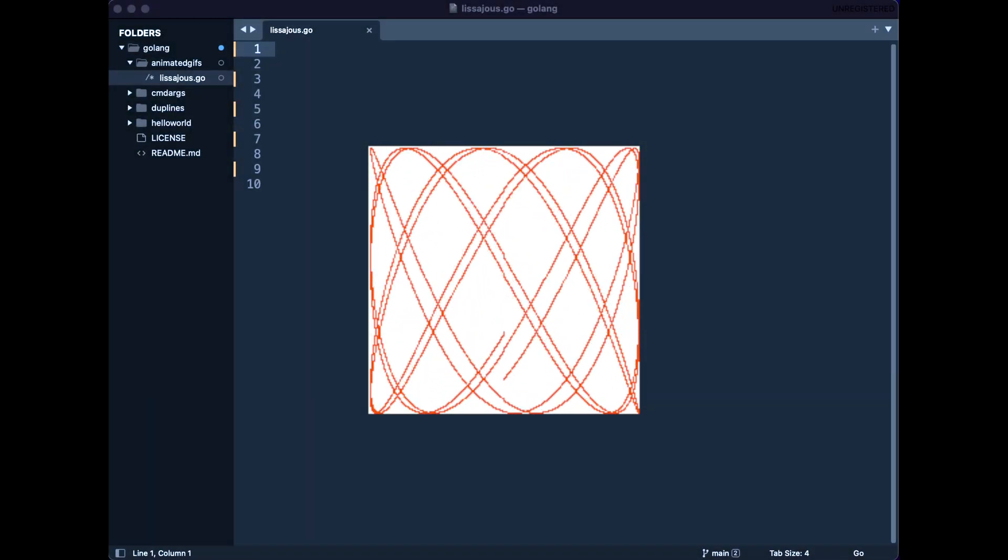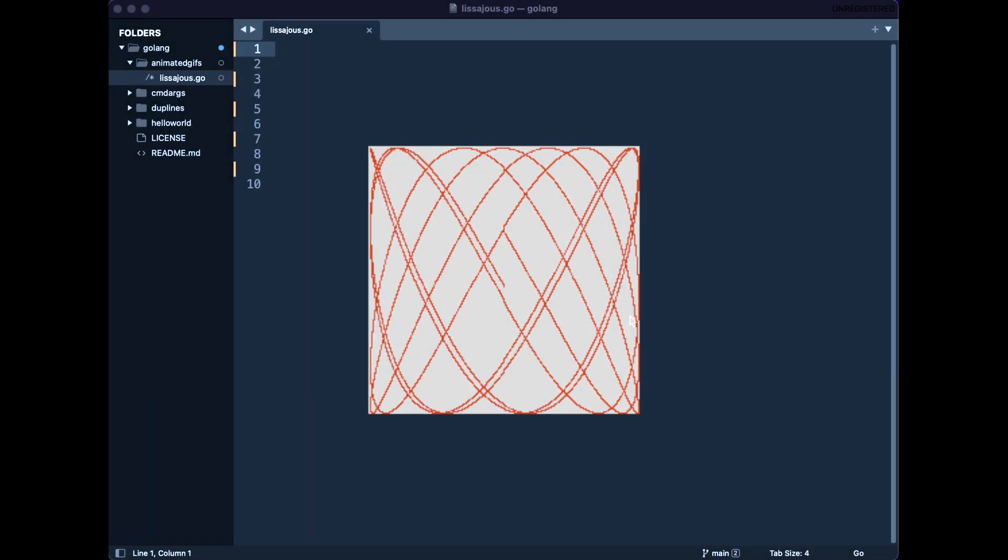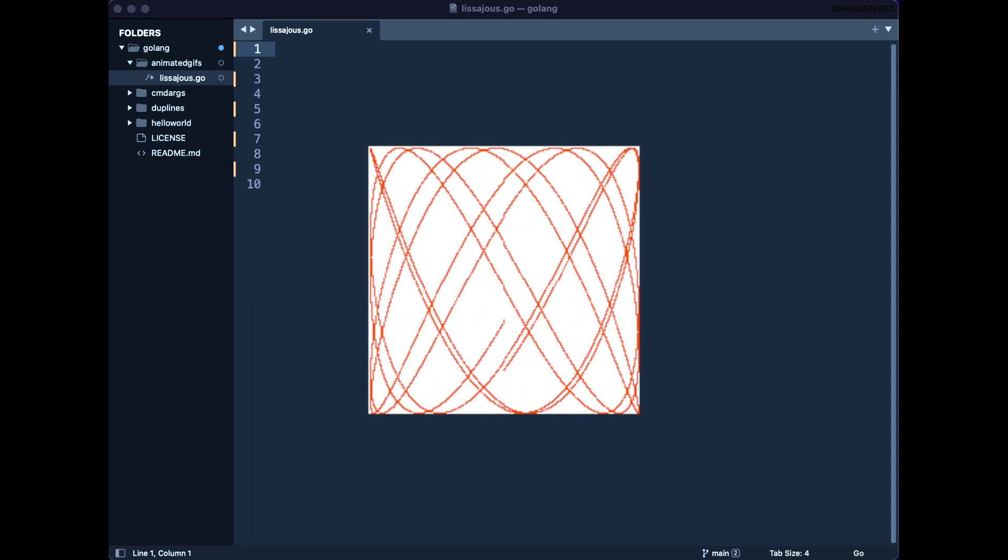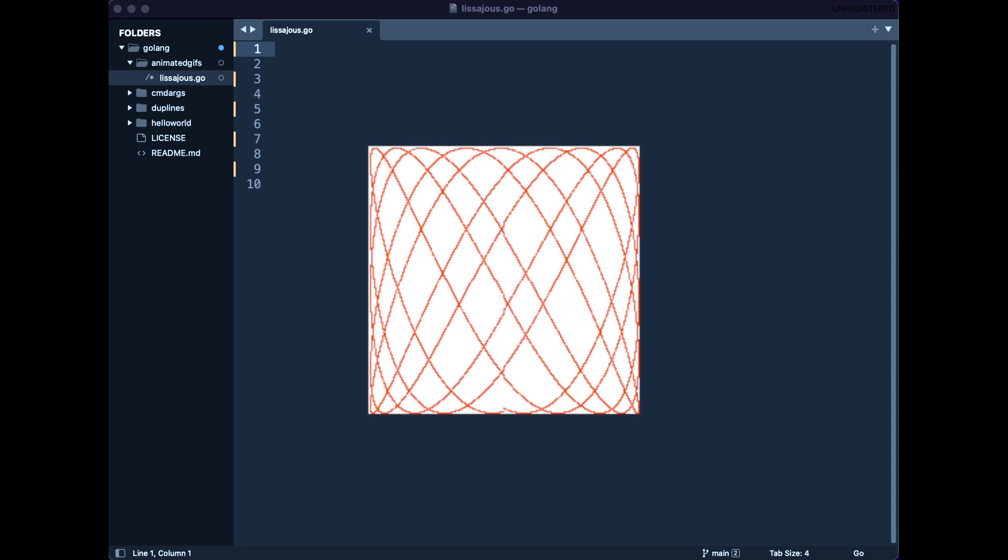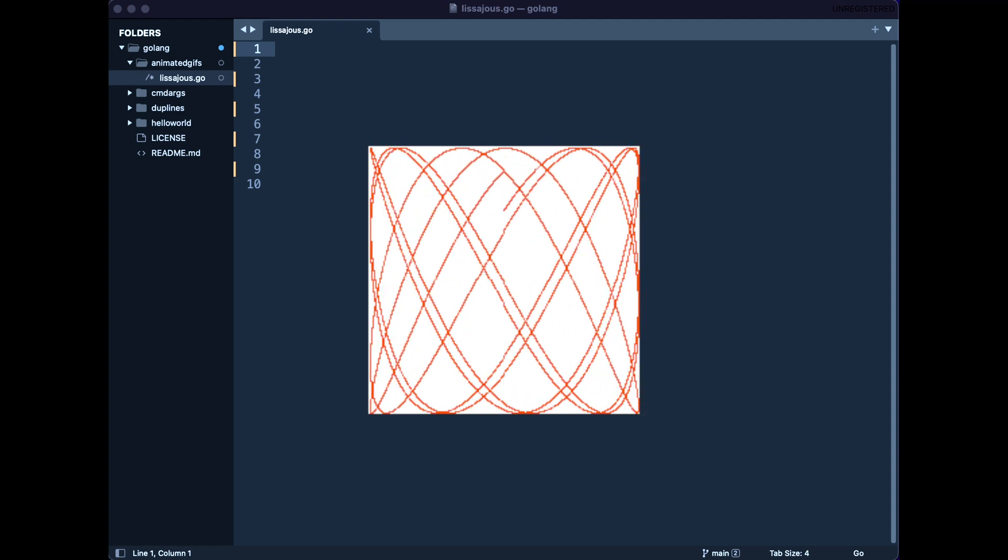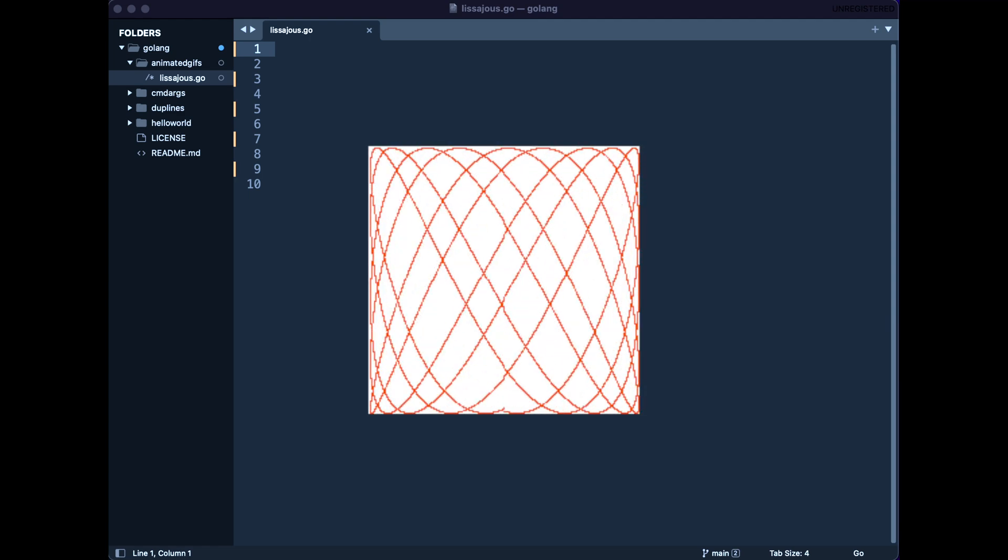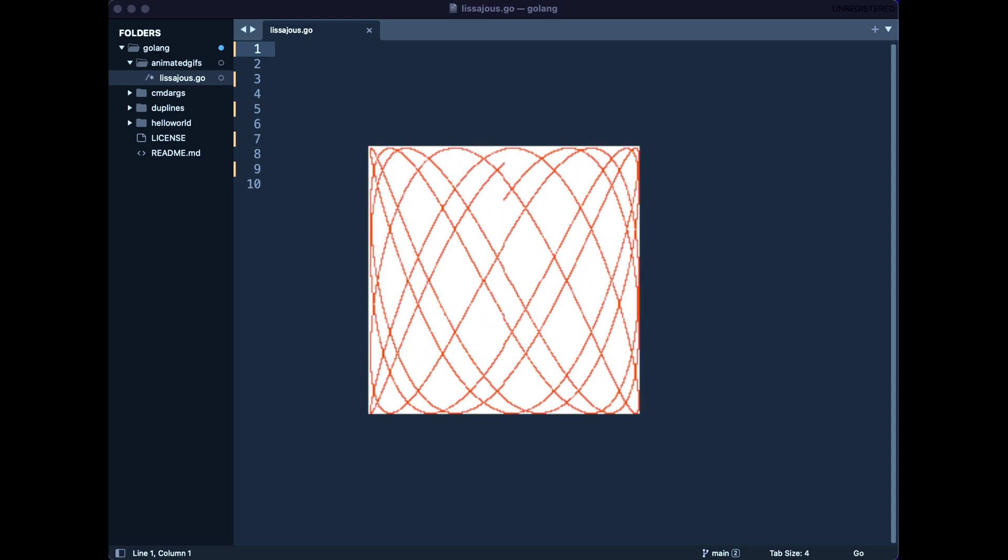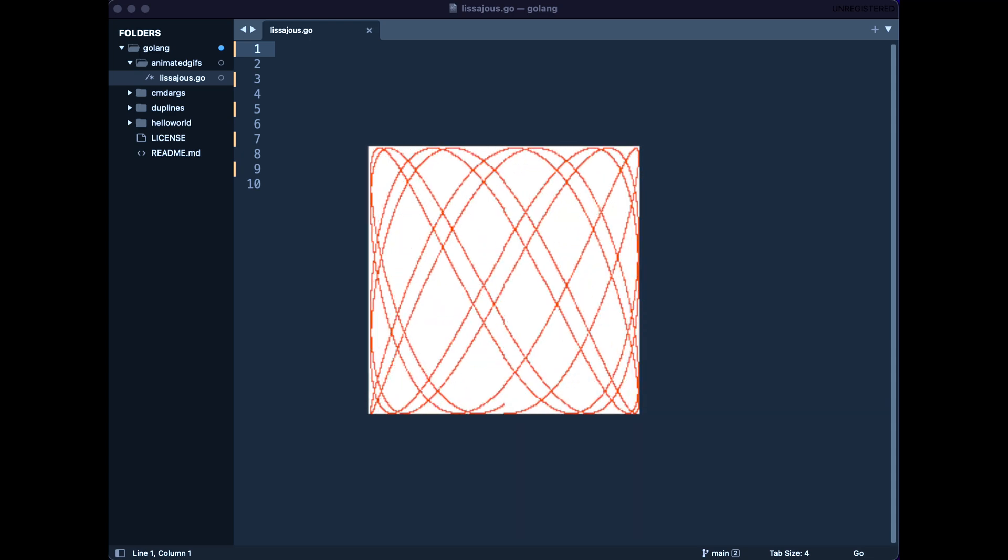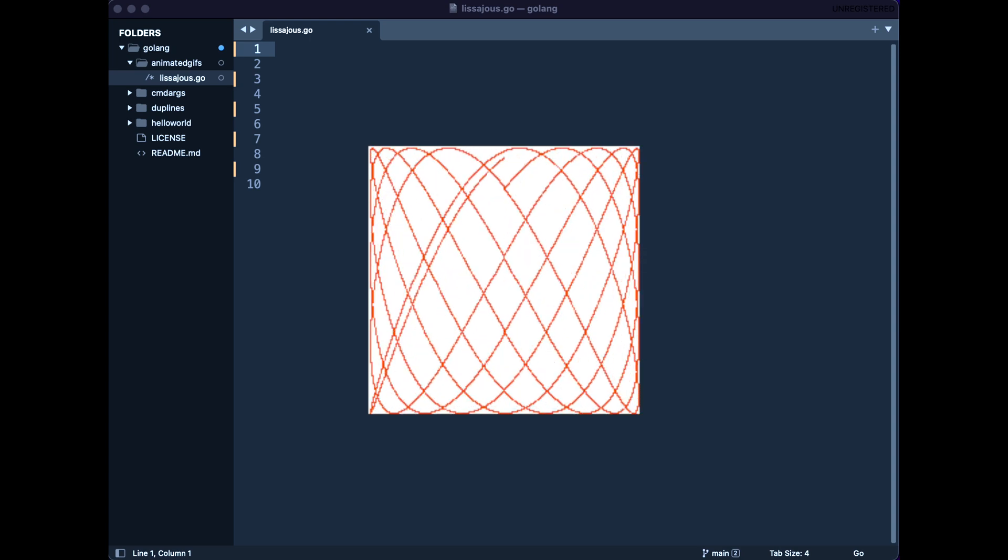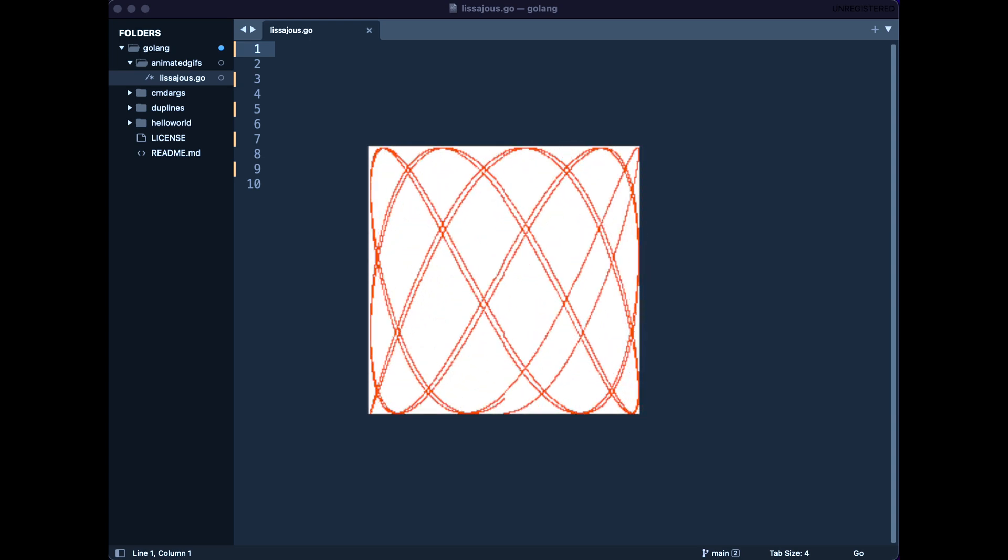Welcome back coders, this is Suraj Kelle. In this video I will demonstrate basic usage of Golang image package. Here we will create a sequence of images and then combine and encode them into a GIF animation. These images are called Lissajous figures which were used in sci-fi films of the 1960s. These are basically parametric curves of harmonic oscillation in two dimensions, like sine waves.